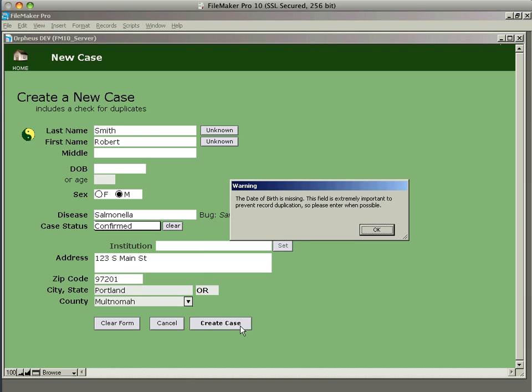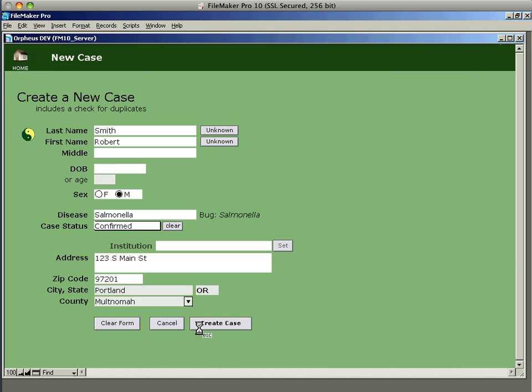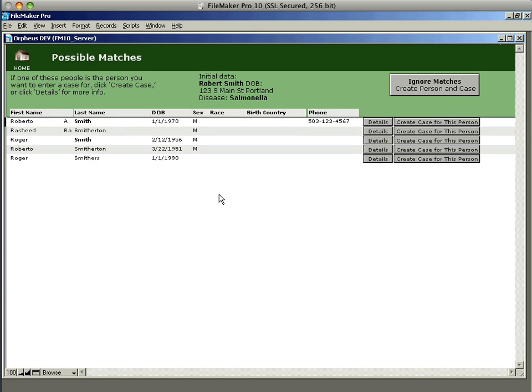This will trigger a search after warning me about the date of birth being missing and see if it can find anybody that might match the Robert Smith that I entered. So it finds Roberto Smith, it finds Roger Smith, which just starts with R. Smith, and some other names that are kind of close, but none of them are really the exact person that I'm looking for.